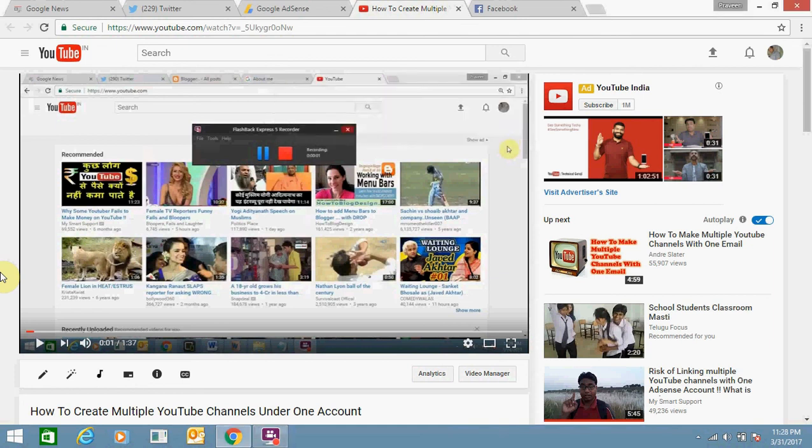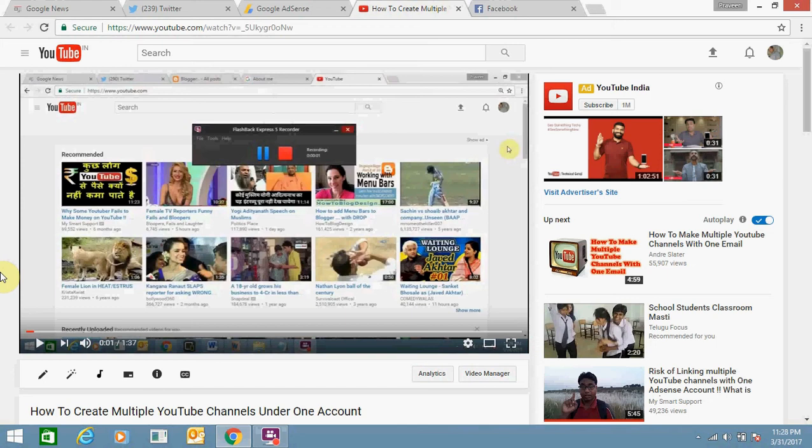Hello everyone. Today I'm going to show you how to embed your YouTube video in your Facebook post. It's pretty simple, and you can do it using your YouTube account. For this, you need to go to...